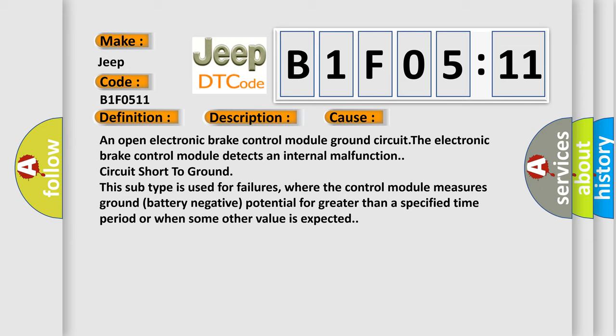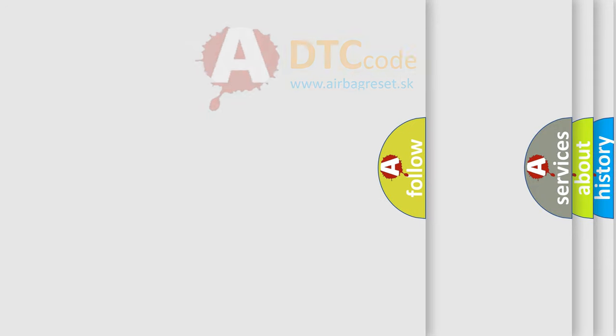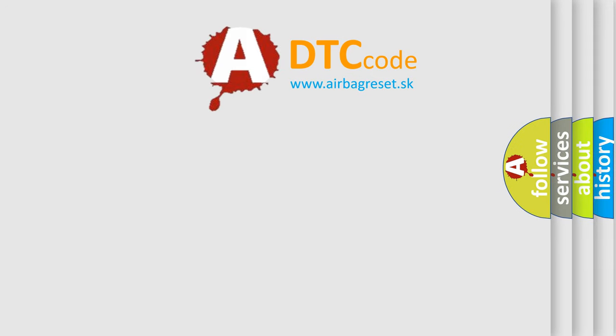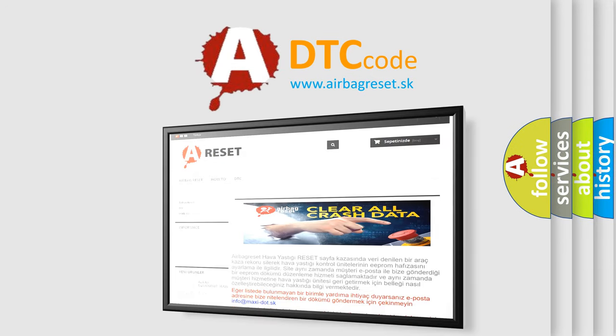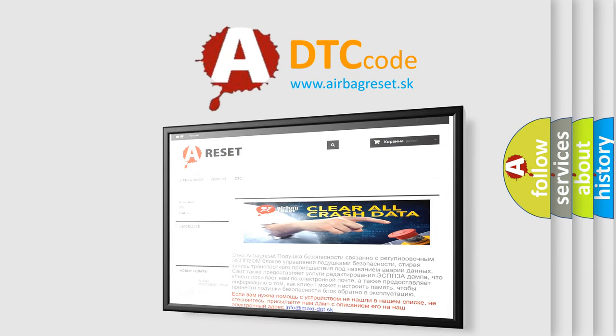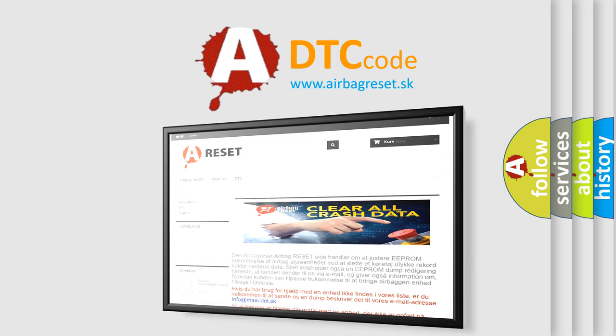The airbag reset website aims to provide information in 52 languages. Thank you for your attention and stay tuned for the next video.